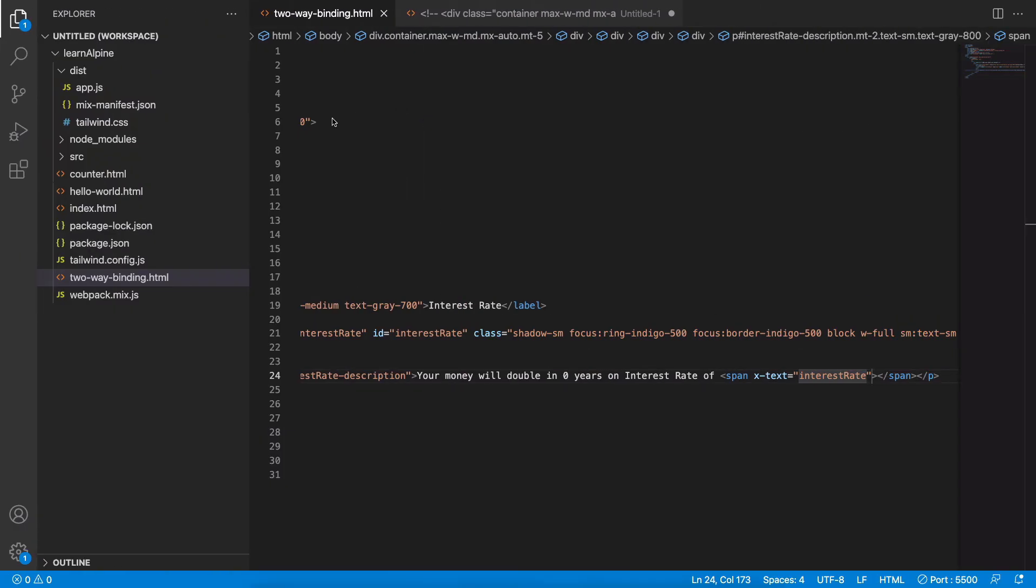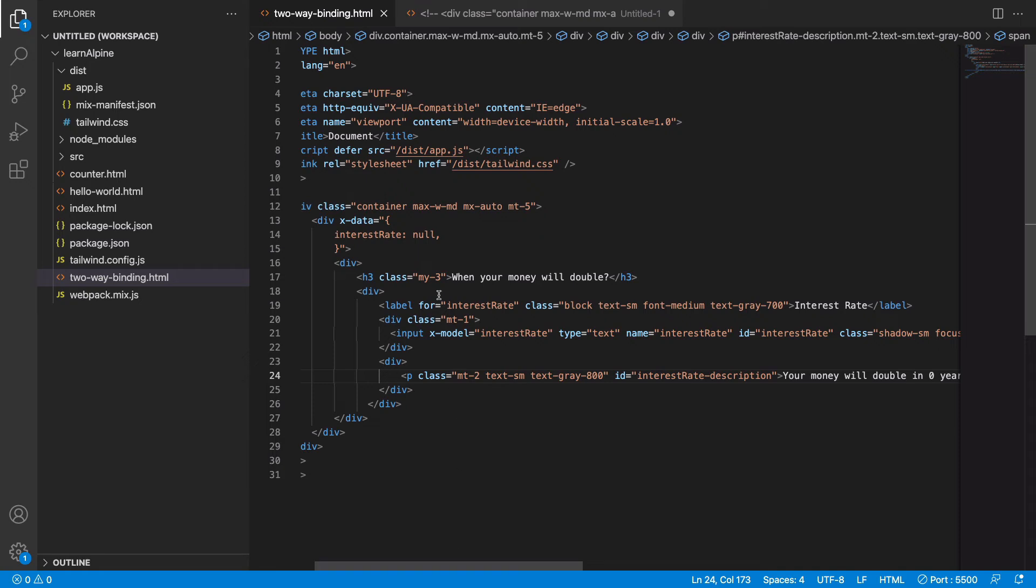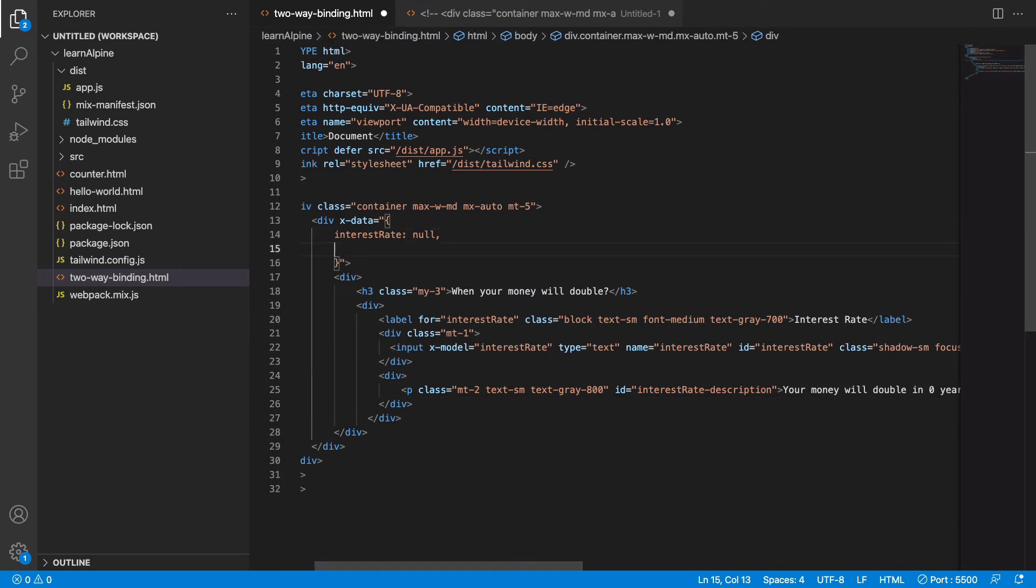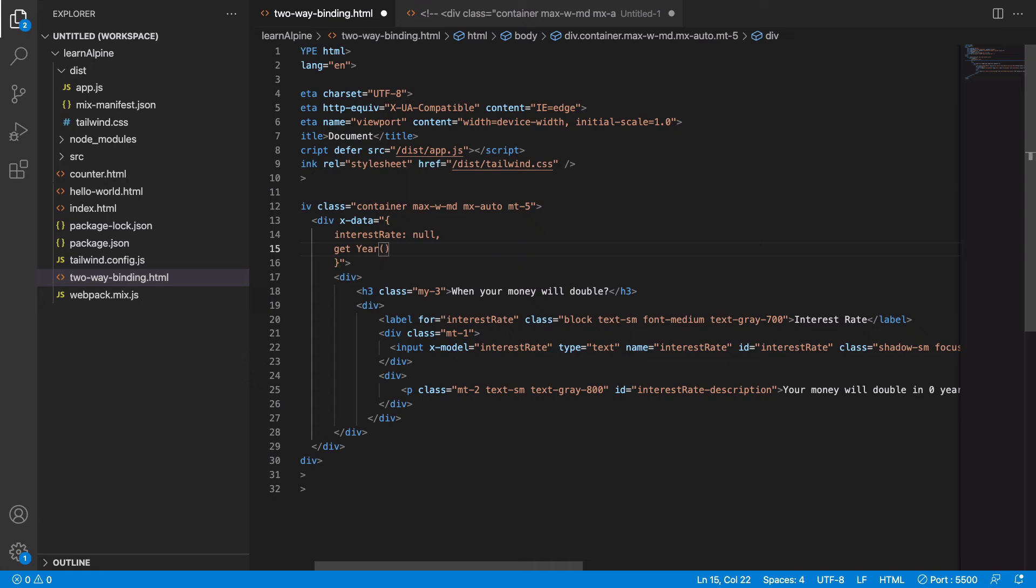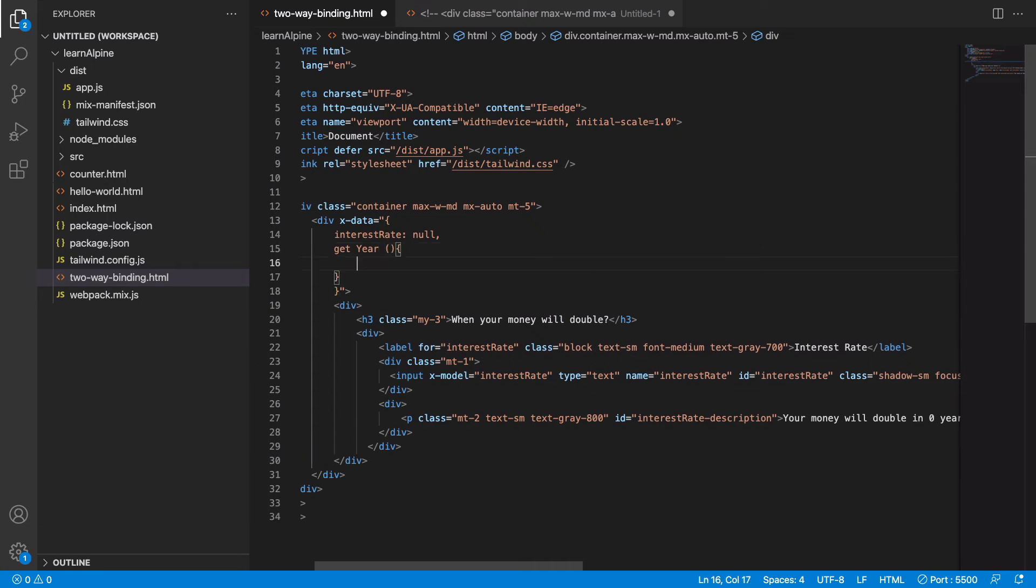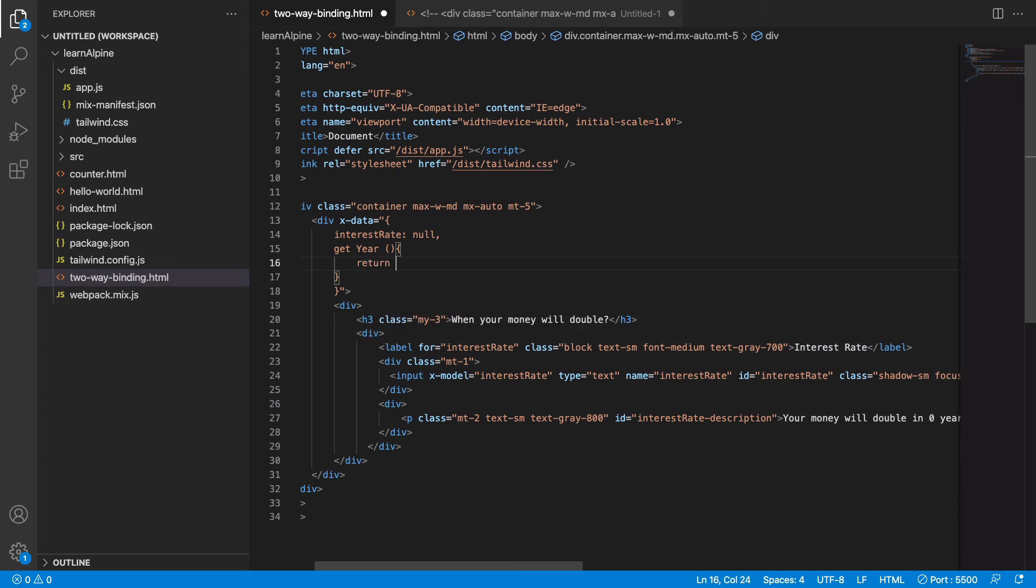The next thing is I need to calculate the number of years. For that, let's define a getter. A getter is a special function which is basically a computed property and it will be dependent on the interest rate. So get years, and in here we will return the number of years.